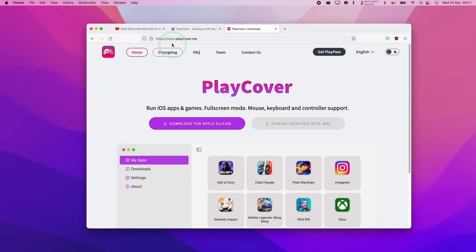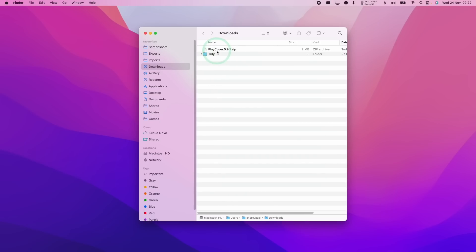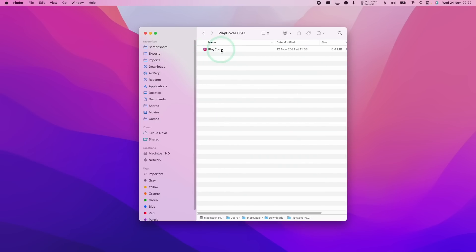So the first thing that we need to do is to go to the playcover.me website, and this is going to be the place where we download the PlayCover software. So I'm going to click this download for Apple Silicon here. I'm going to download PlayCover 0.9.1, which at the time of recording is the current latest version. Once I get to my downloads folder, I'm going to double click on this PlayCover zip to extract it.